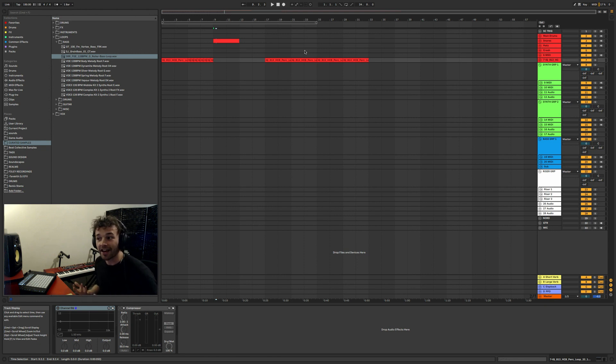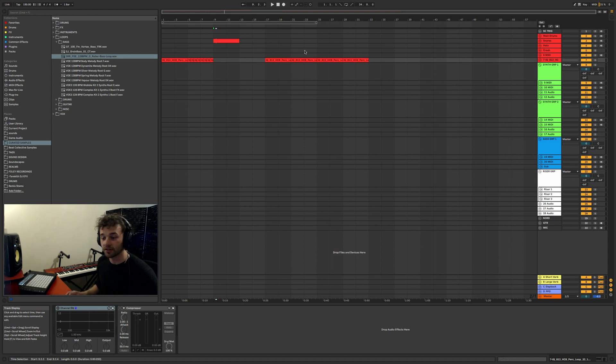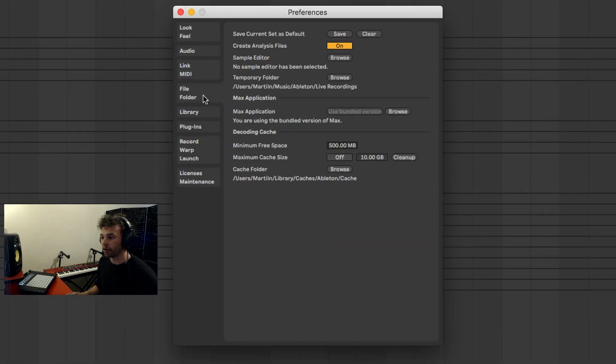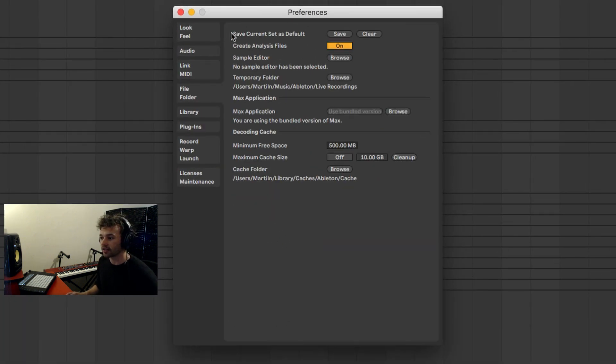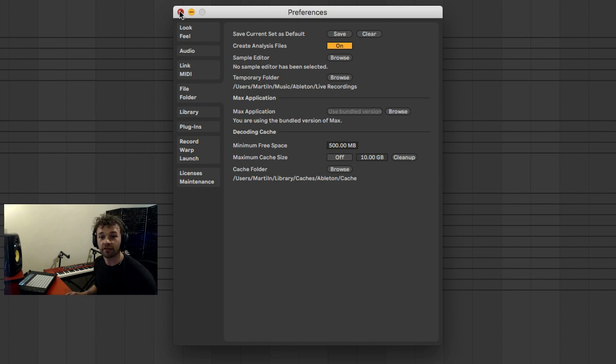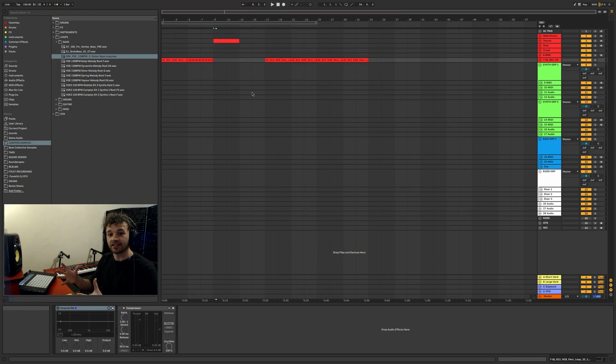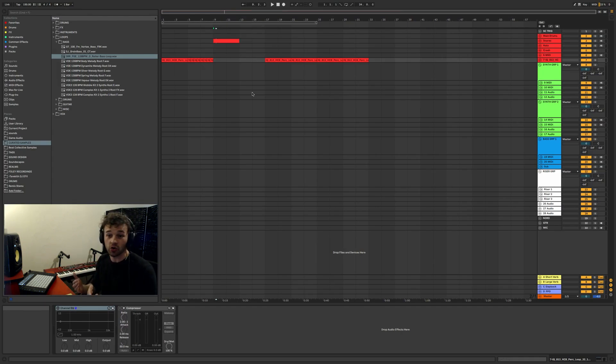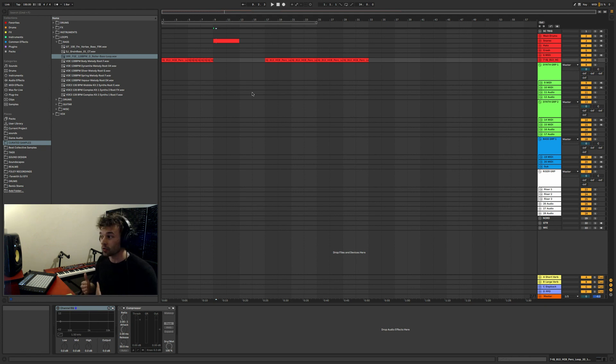So to save a default set, what you can do is go to preferences - so you can hit Command and comma and that will open up your preferences. Go to the file folder and it'll say save current set as default set. If you hit save, every time you open up a new Ableton Live set from now on, it's going to open up whatever set with whatever settings and key commands and everything like that that you had set up, and it'll just allow you to get started really quickly.